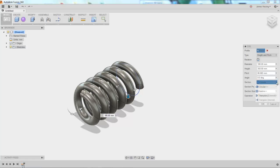As well as the section, so circular, square, internal and external, triangular.